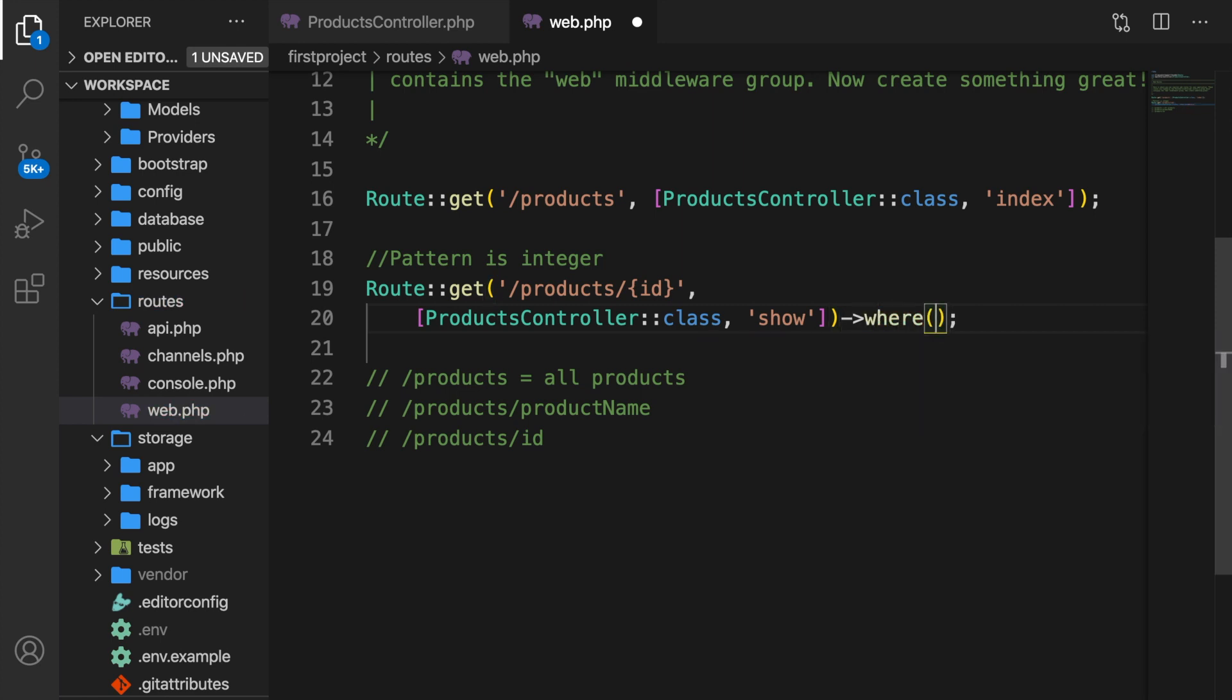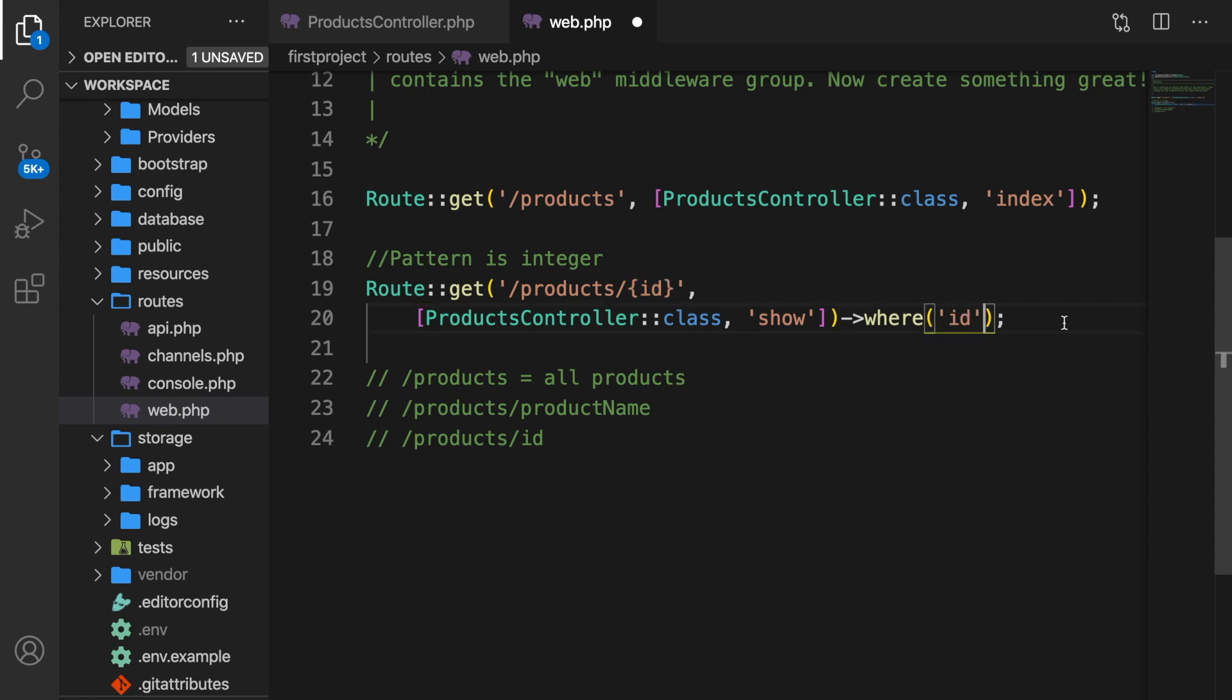And inside the where function, we need to pass in two params. The first one is the name of the param. And in our case, in single quotes, we want to refer to the route param called ID, which is equal to the ID in the GET request. As the second param, we can pass in a regular expression which defines how the parameter should be constrained.